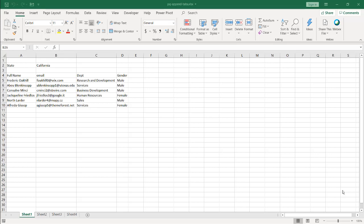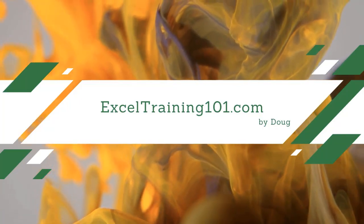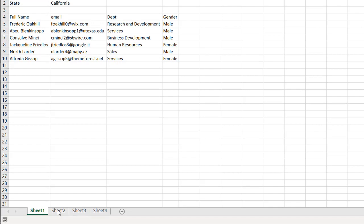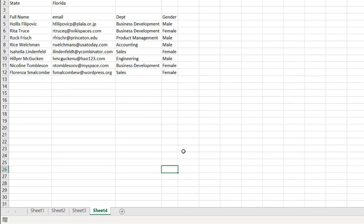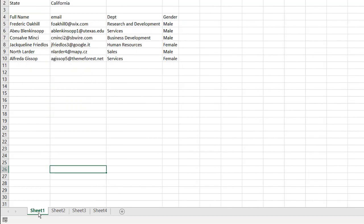In this video, I'm going to show you how to append worksheets together and have a value in that worksheet be part of a category column. We have these generic worksheets here - they're all the same format. On the second row we have the state indicating the categorization for these ranges. We have Virginia, Maryland, and California.